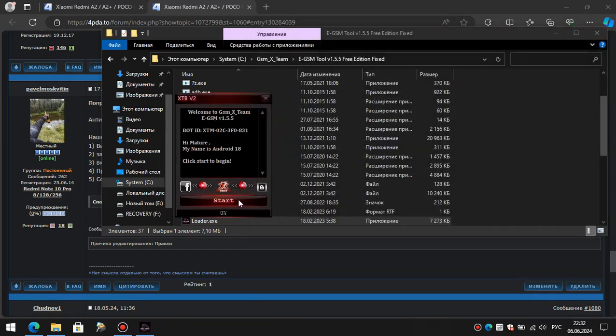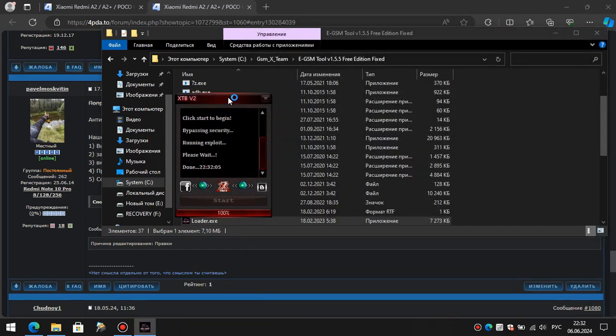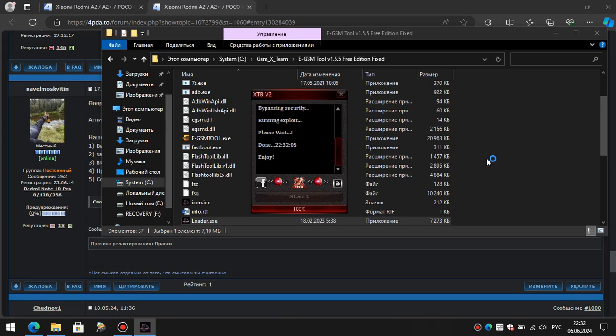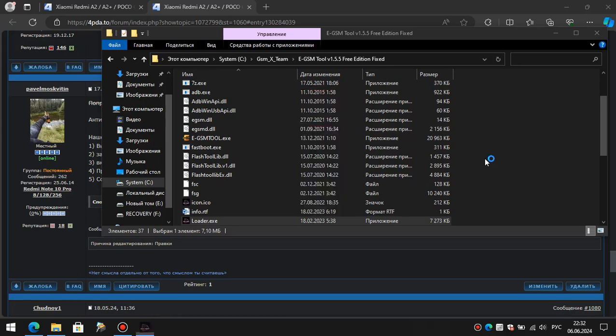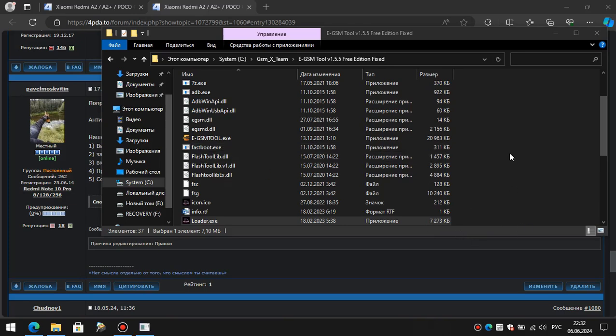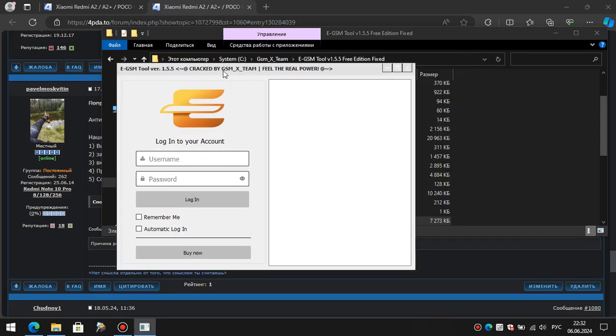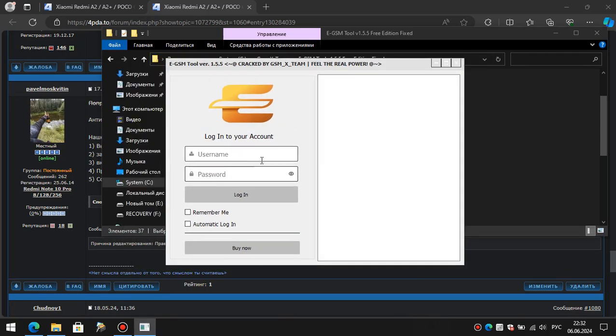Press start to start. Wait a little while. In the header of the launched program, we see an eye-pleasing text. Enter random numbers or letters in both lines and click Login.